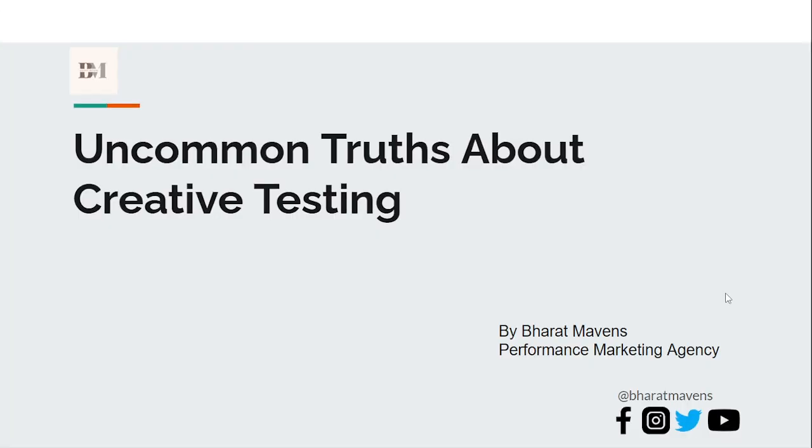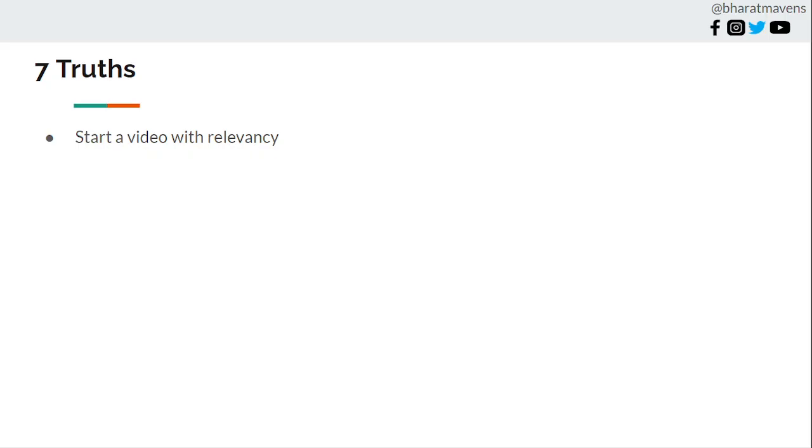In this video, let's discuss the Uncommon Truths about Creative Testing. Let's get started. It will be quick and very efficient.